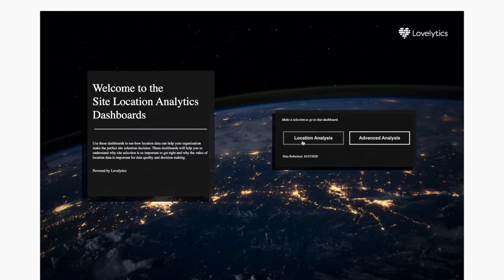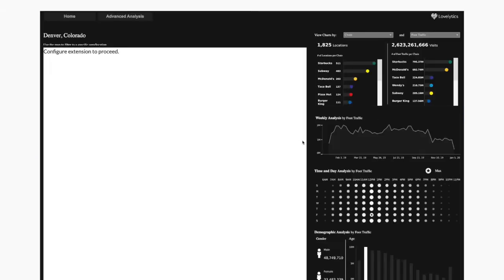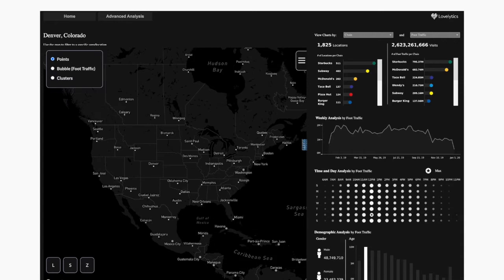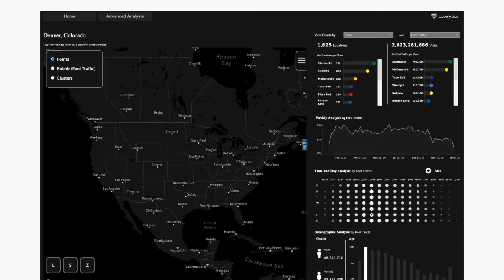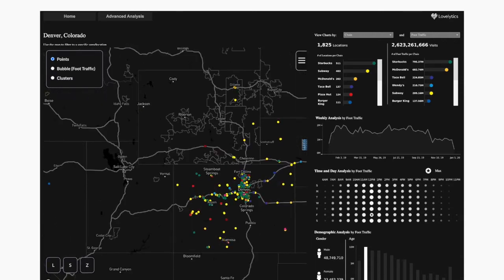From the navigation page here, I'm going to select our location analysis dashboard. This location analysis dashboard was built with the use case of a fast food restaurant wanting to build a new location in Denver, and we want to analyze where some competitors are and what the foot traffic is nearby.